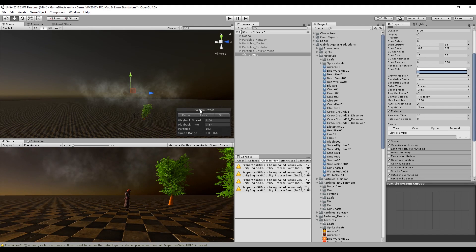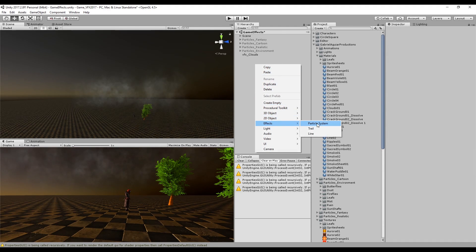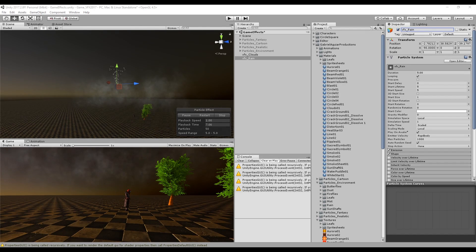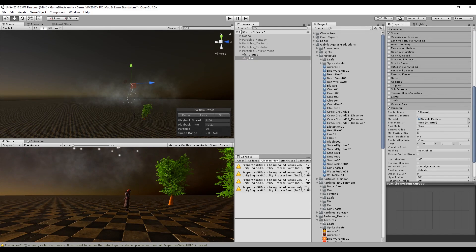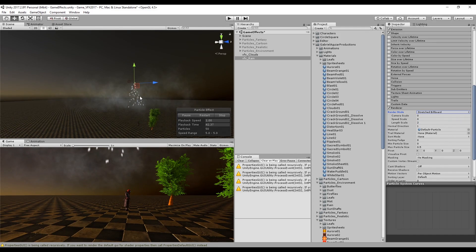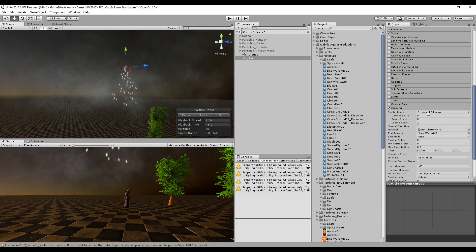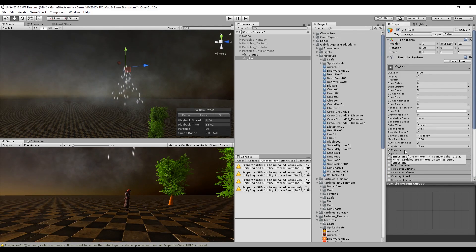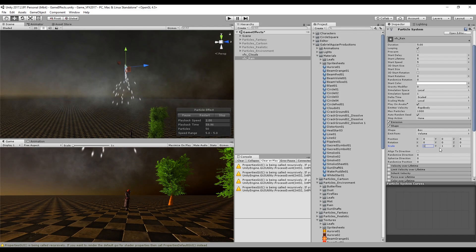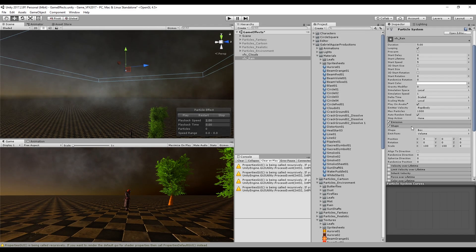So now we are done with the clouds, let's create the rain. We can create a new particle system and rename it to Rain. Let's make sure that the rotation is 90 in the X. This one is going to use the default particles — we don't need to create any texture. Now let's go down to the renderer and change the render mode to Stretch Billboard. We are going to increase the speed scale to around 0.15 or maybe more. Now let's make sure that the shape is also a box — 100 in X and 100 in Y — and give it some thickness in Z, around 4.